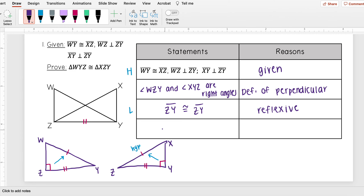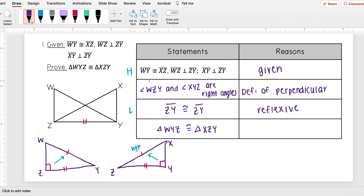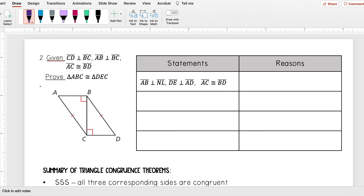So now I can say that triangle WYZ is congruent to triangle XZY. To review everything I needed to cover: first, I had to establish these are right triangles by noting those angles are right angles. Then I had to prove the hypotenuse is congruent — which we were given. And I had to show a leg is congruent. Since I have the hypotenuse and leg, I can say these two triangles are congruent by HL.